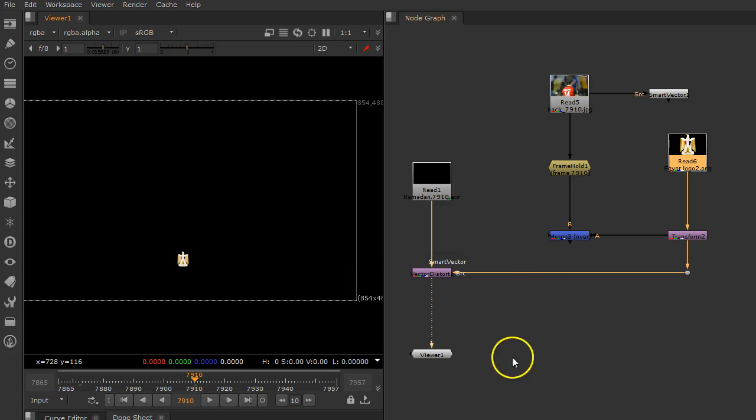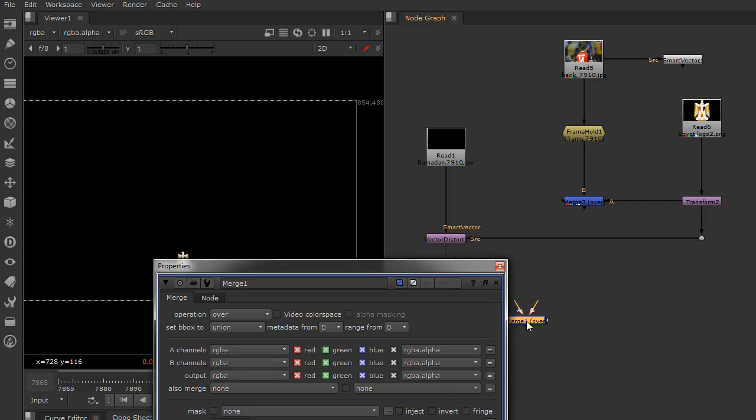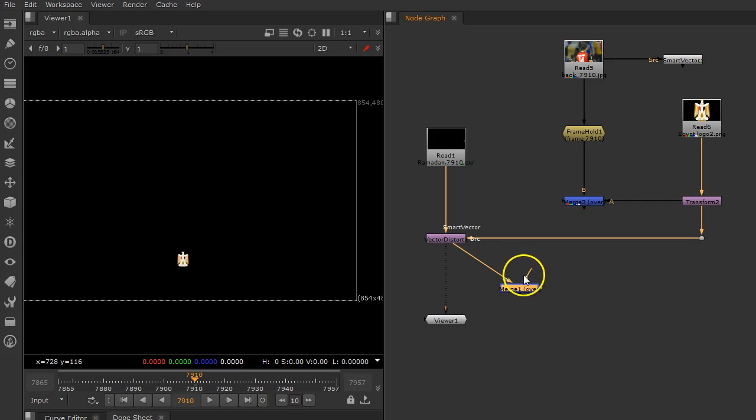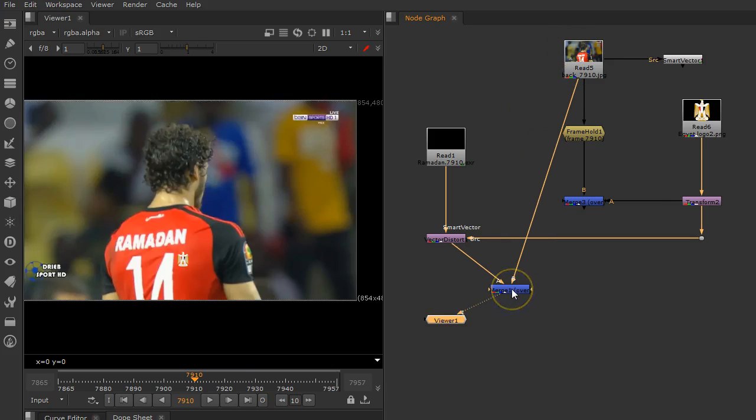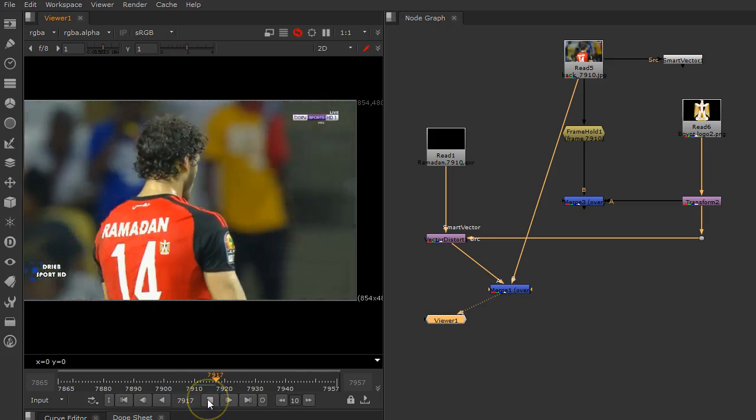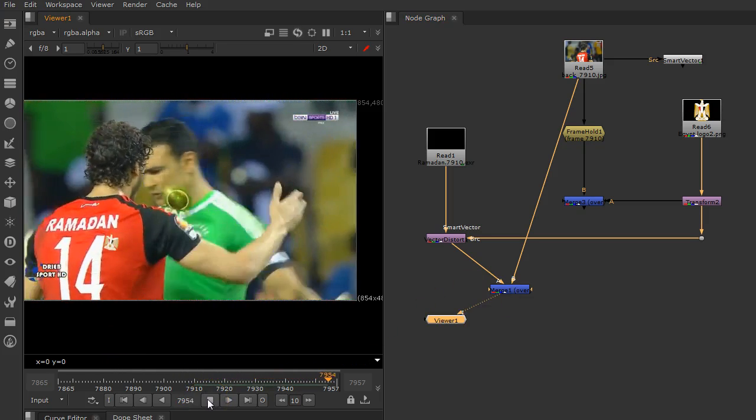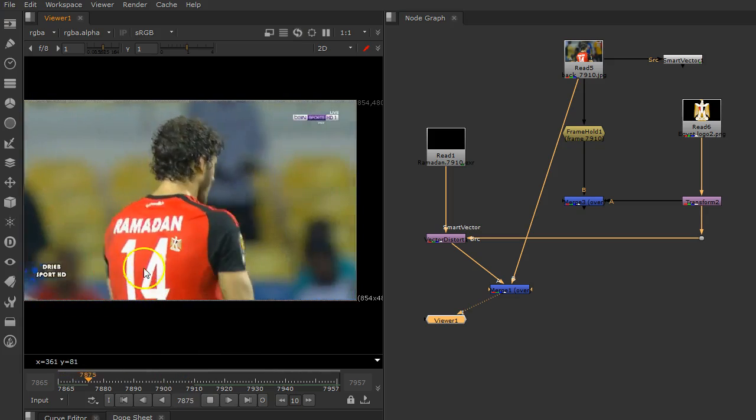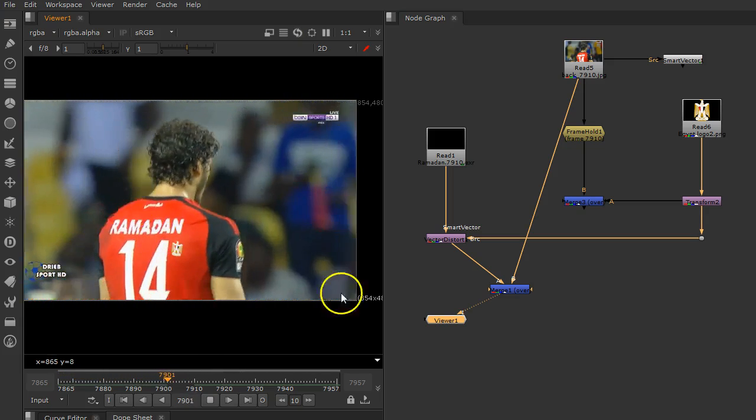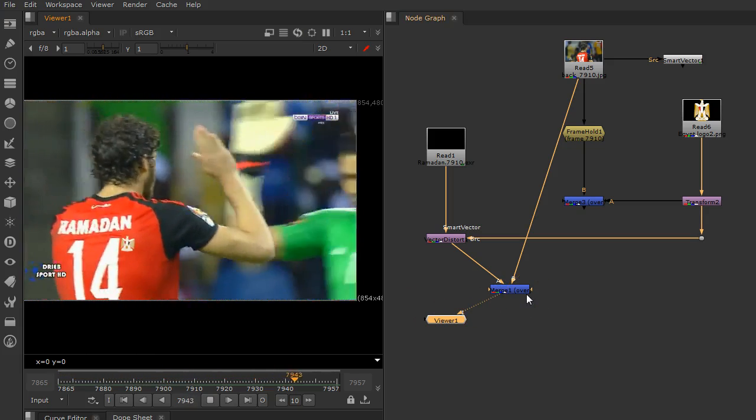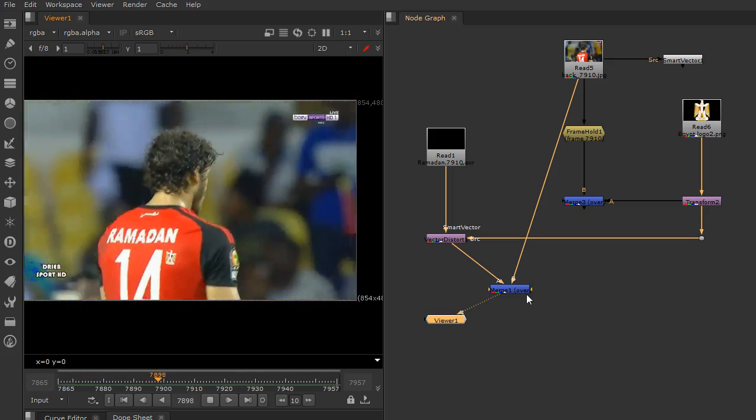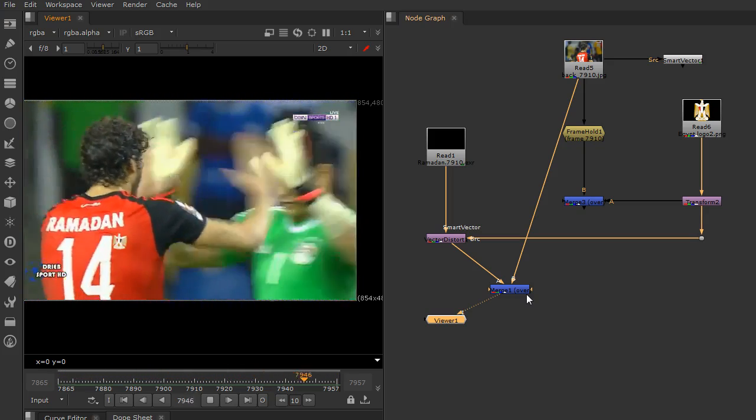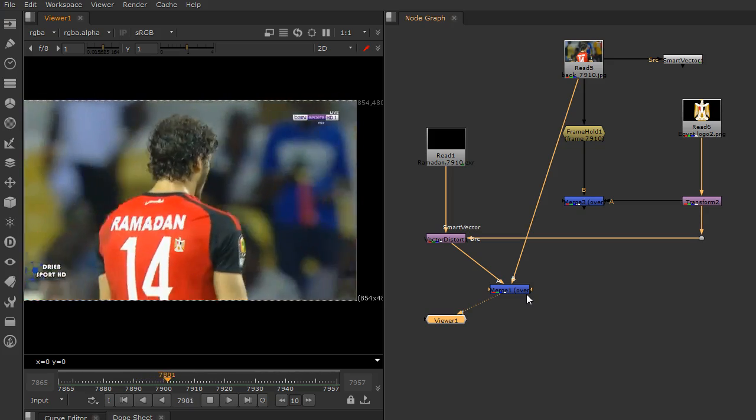Now let's merge the result, the logo, over my background. Let's have a look and apply it. Great! As you see here, it's stuck up there as if it's really already with my t-shirt without any problems.